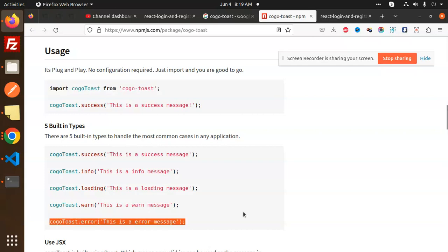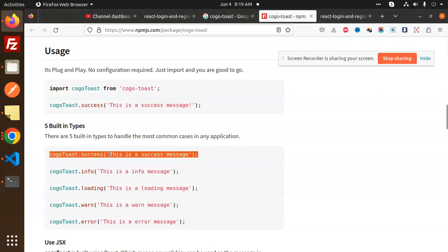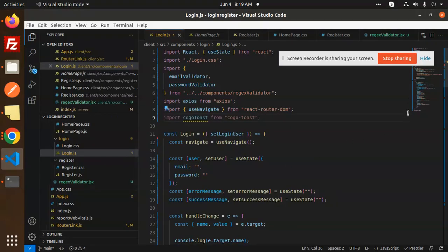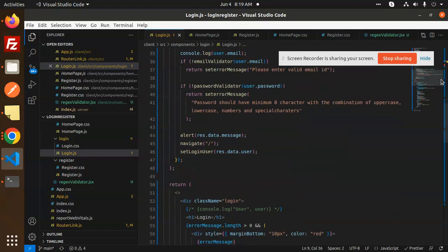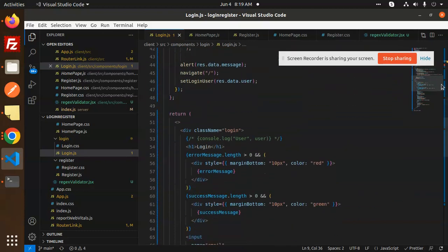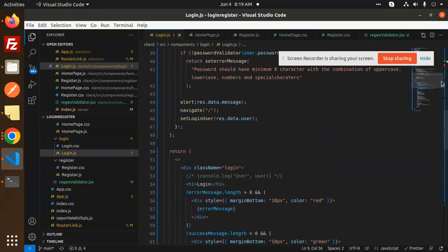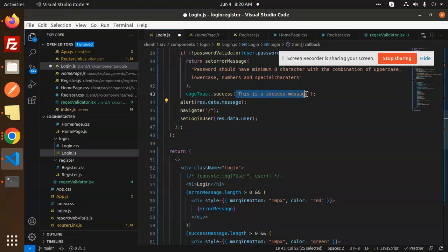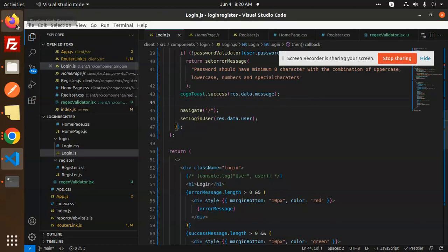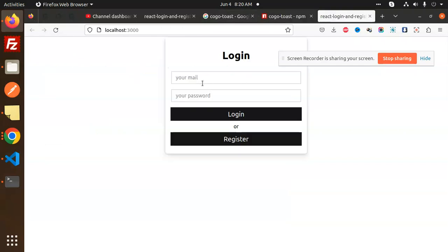When we have an error, we'll go with this error message. When we have a success, let's add this one. Whenever we log in successfully, we have to add the message. Where we have the alert, we go with the text and here we are going to add our messages.